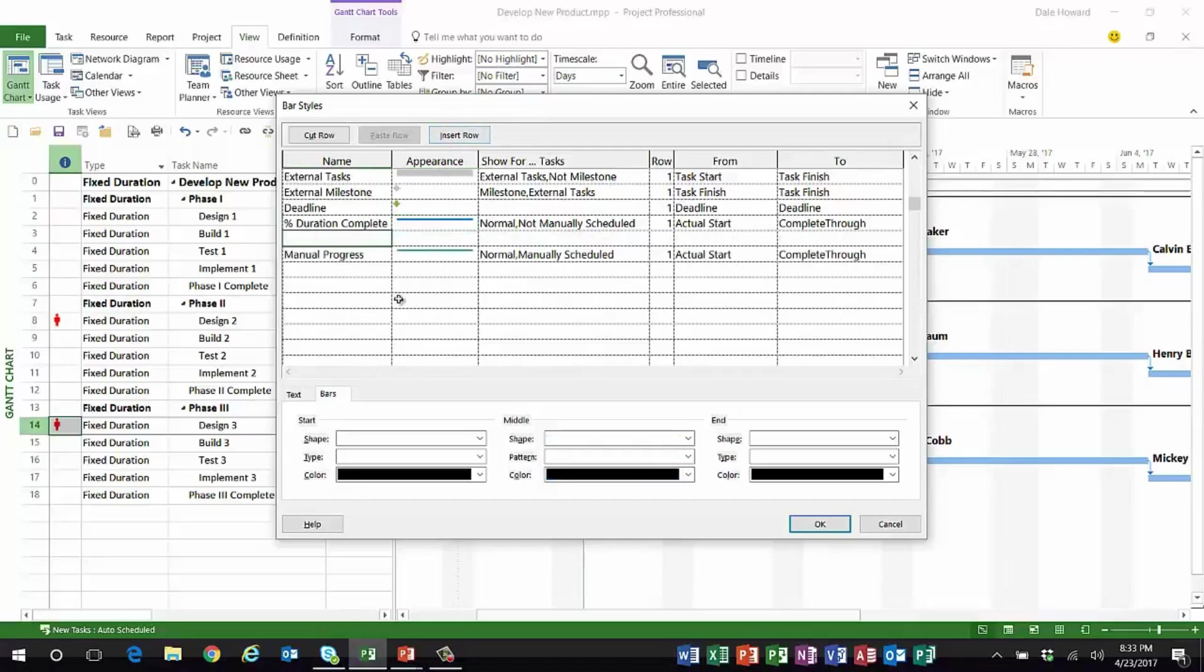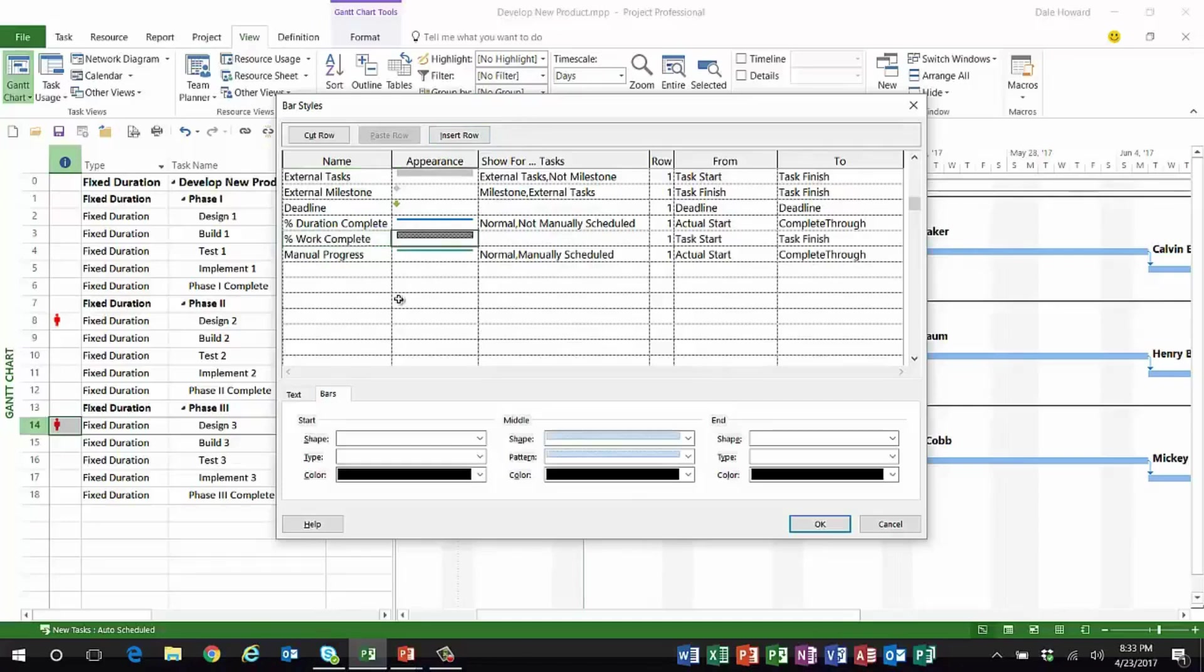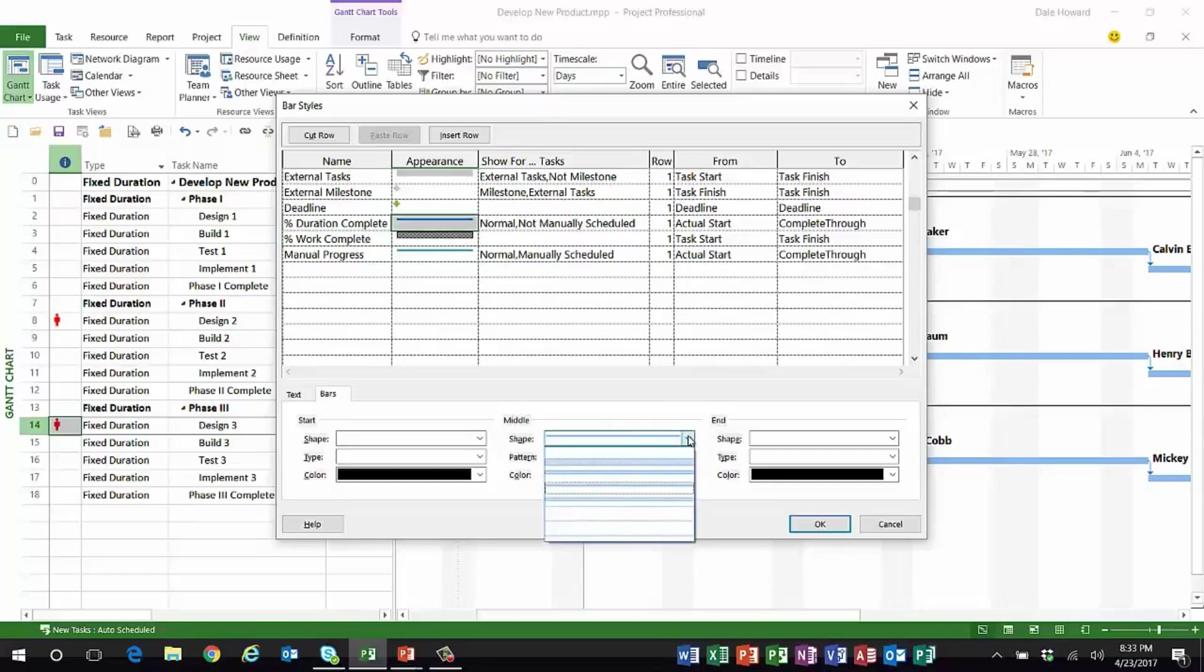But I'm going to change its name to Percent Duration Complete. And then immediately below it, I'm going to insert another row and I'm going to call it Percent Work Complete.